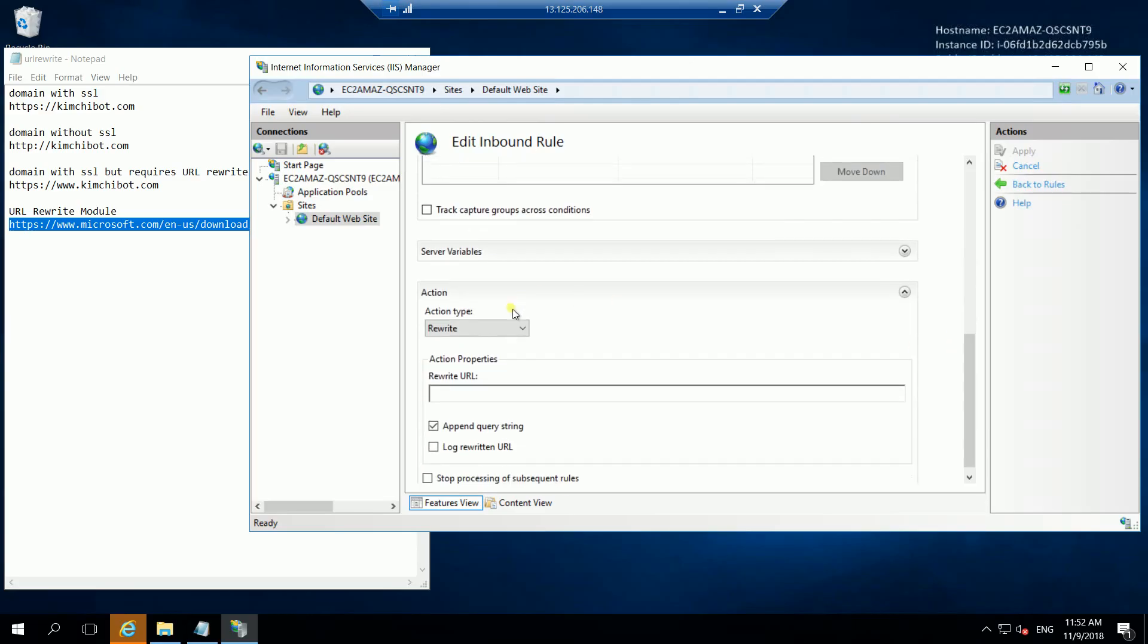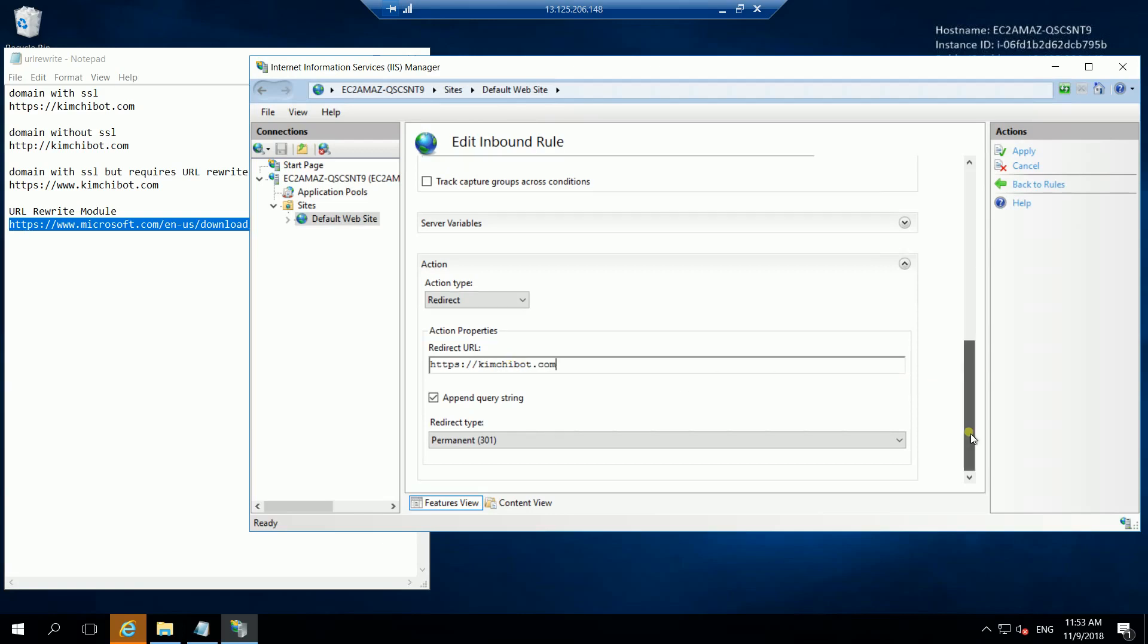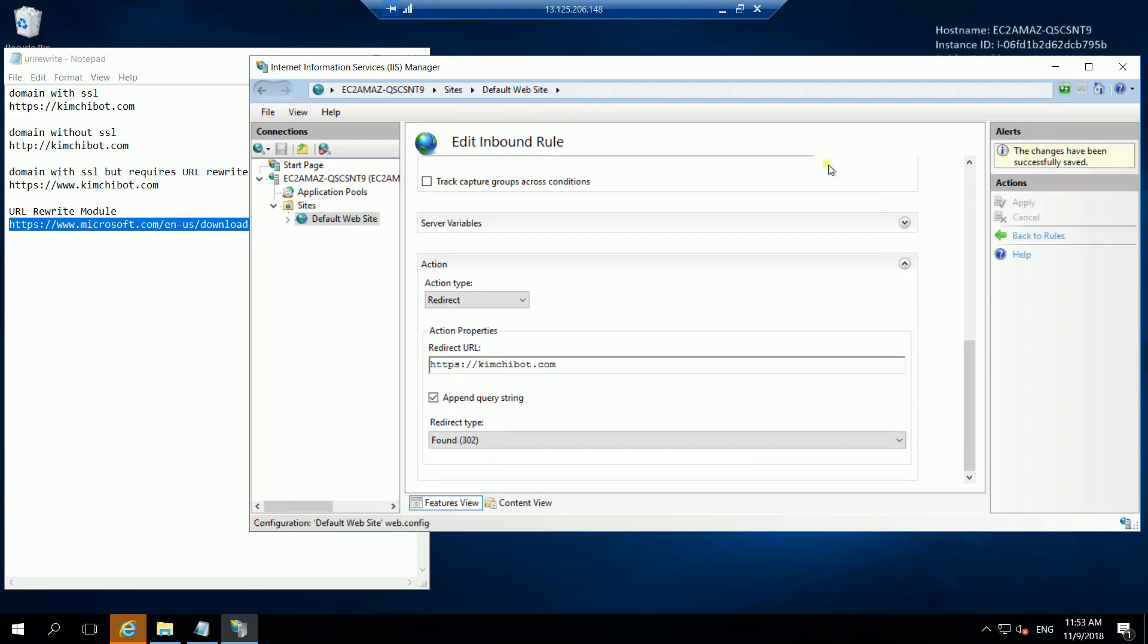What we want to do is to have it redirected to our URL that's using the SSL. So, that is HTTPS plus your domain name. In my case, that is kimchipot.com. And we want it to be found. Okay, let's apply the changes here.